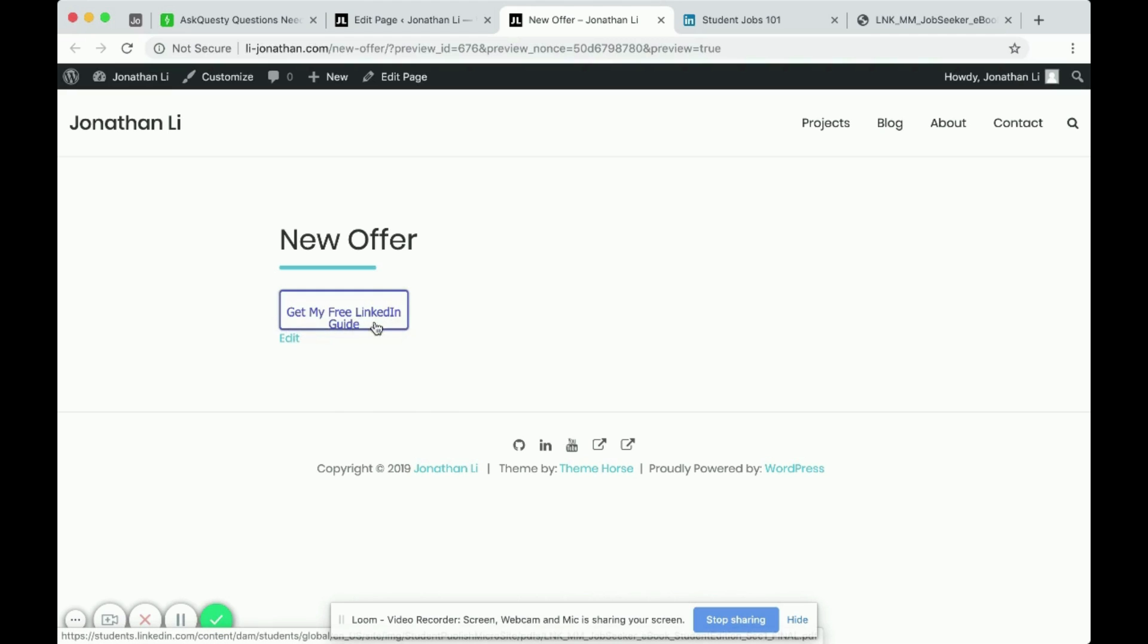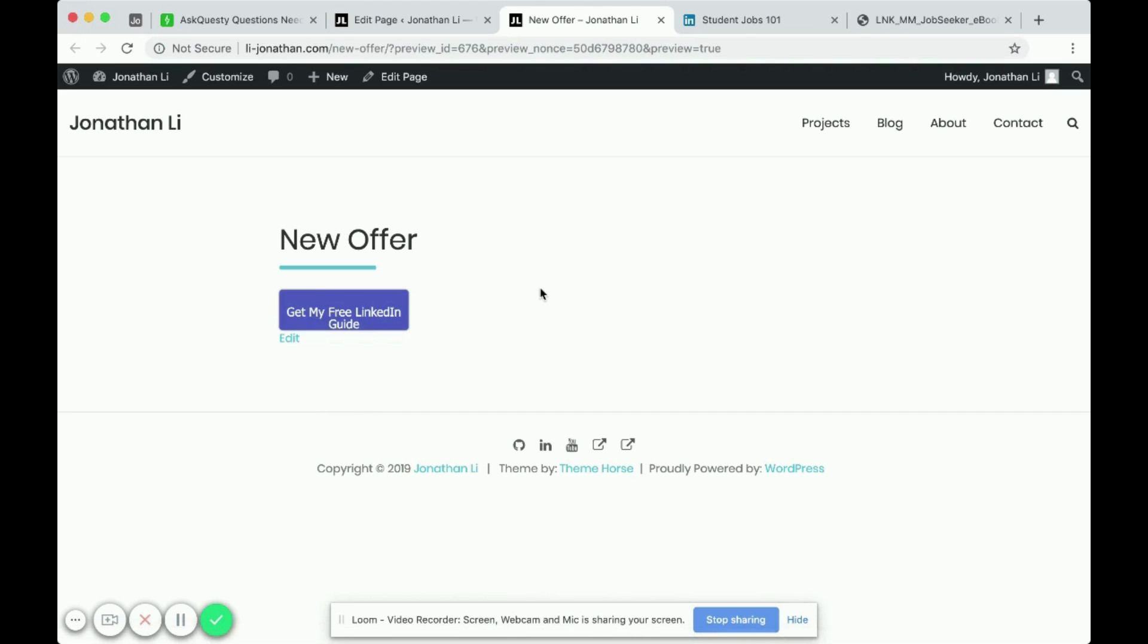So then that way, if it only said get my free LinkedIn, it would be shorter and it wouldn't have the word guide that doesn't fit. So you might want to customize this. So it looks a little better, but for the most part, this is how you create a button.